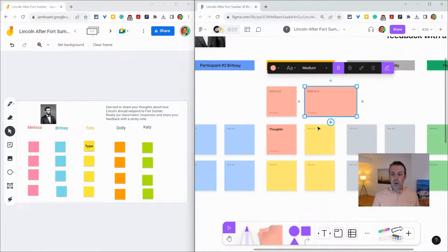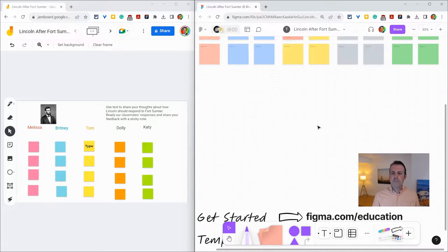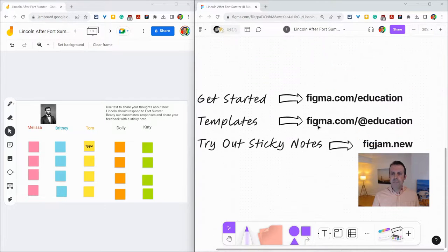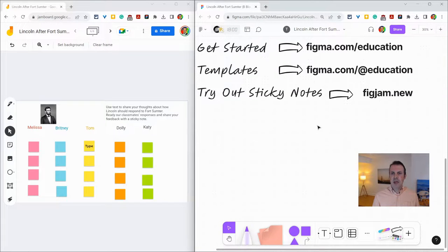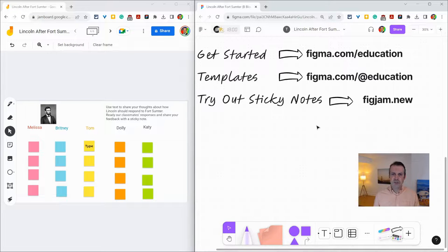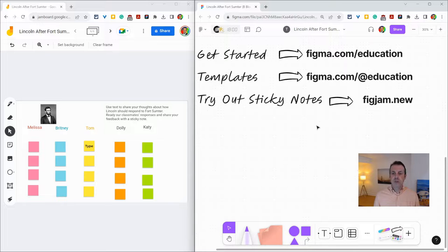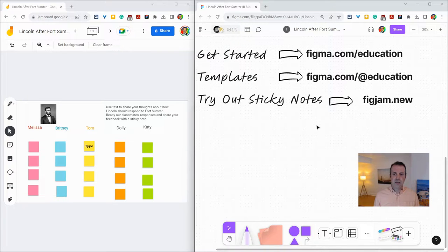Before I go, I do want to shout out my partner Figma. If you want to get started using FigJam in the classroom, go to Figma.com slash education. If you want to take advantage of their amazing templates, go to Figma.com slash at education.